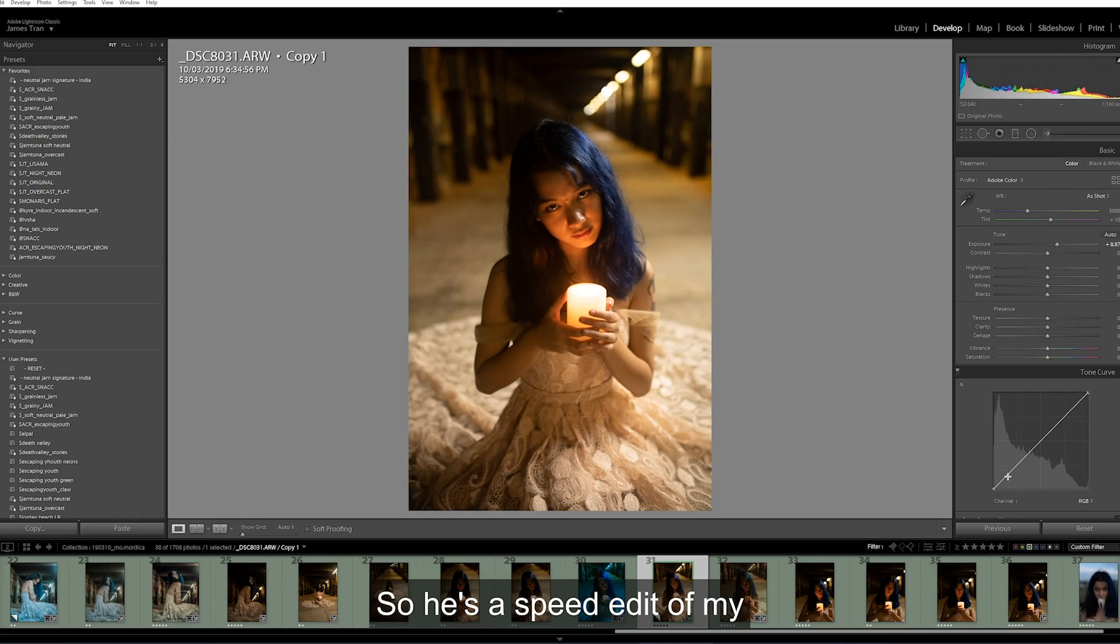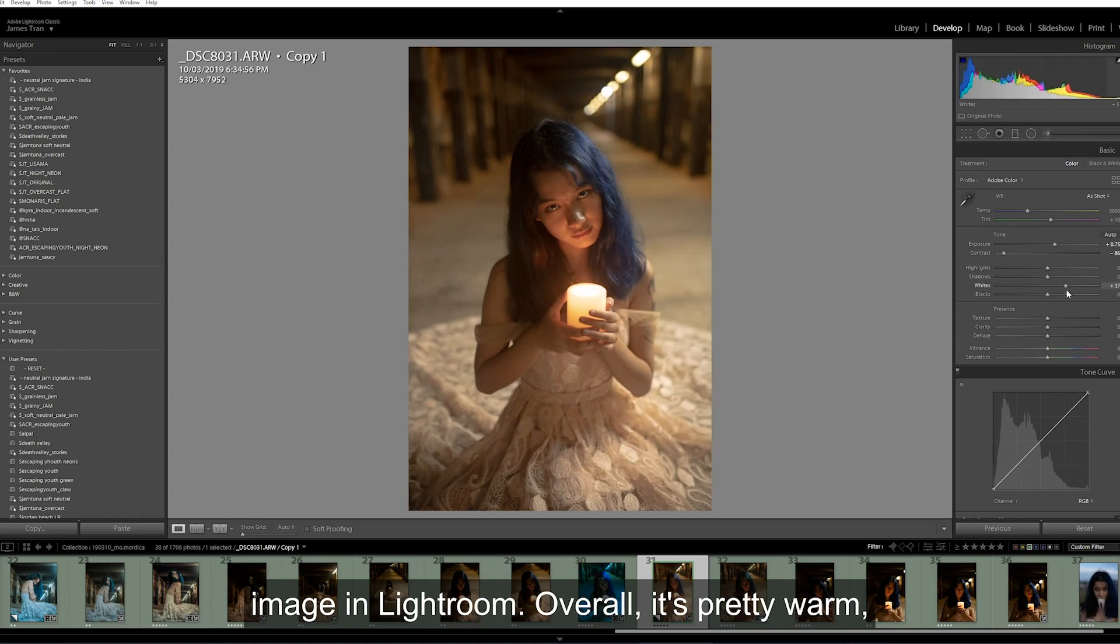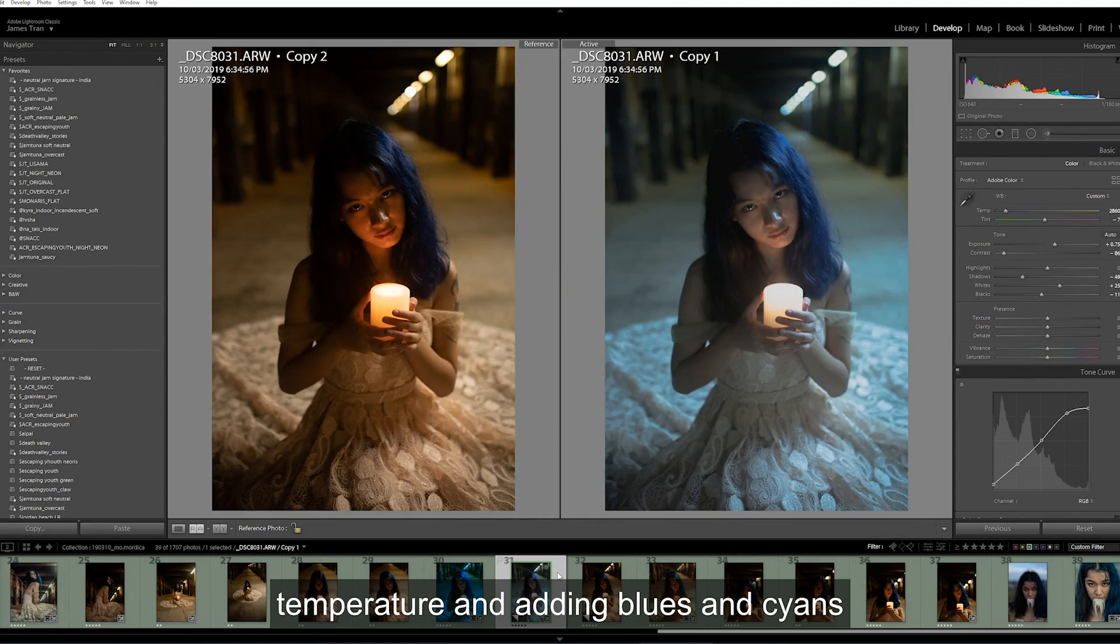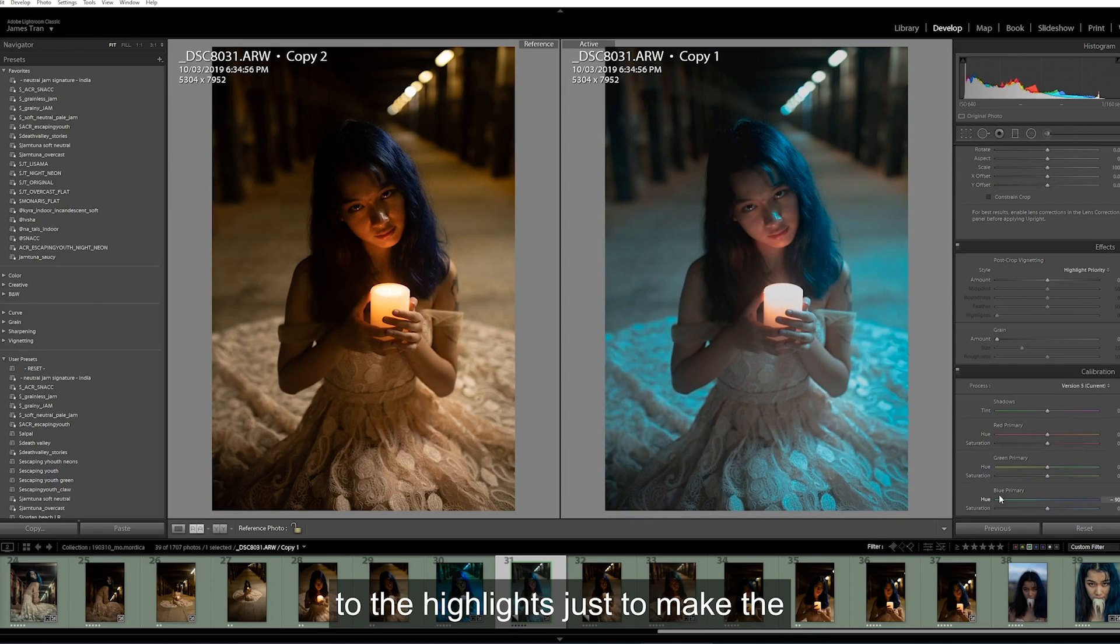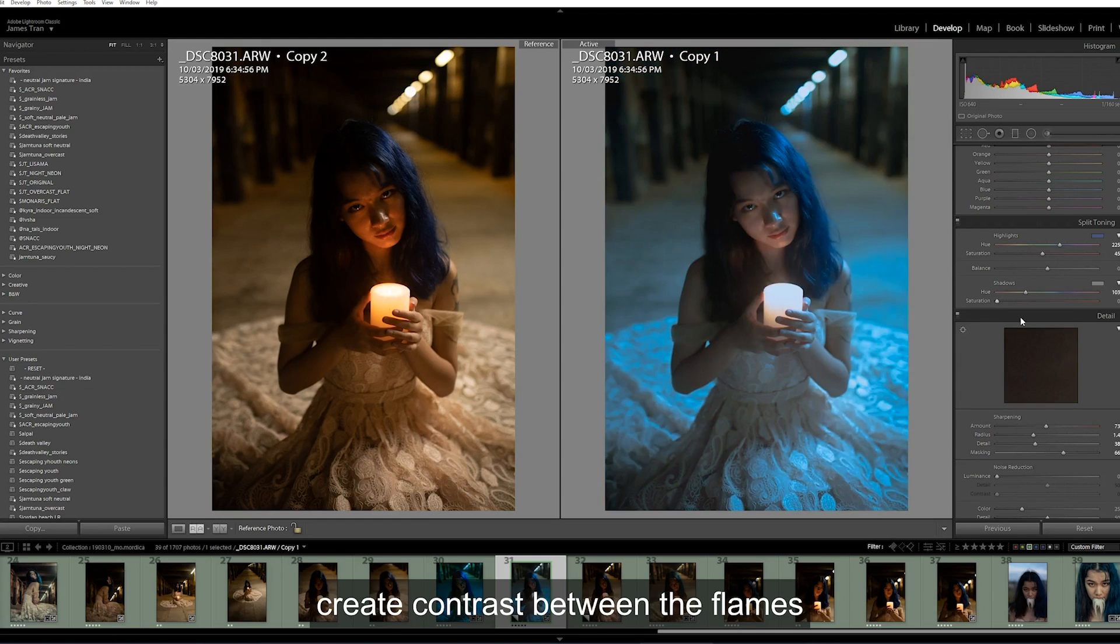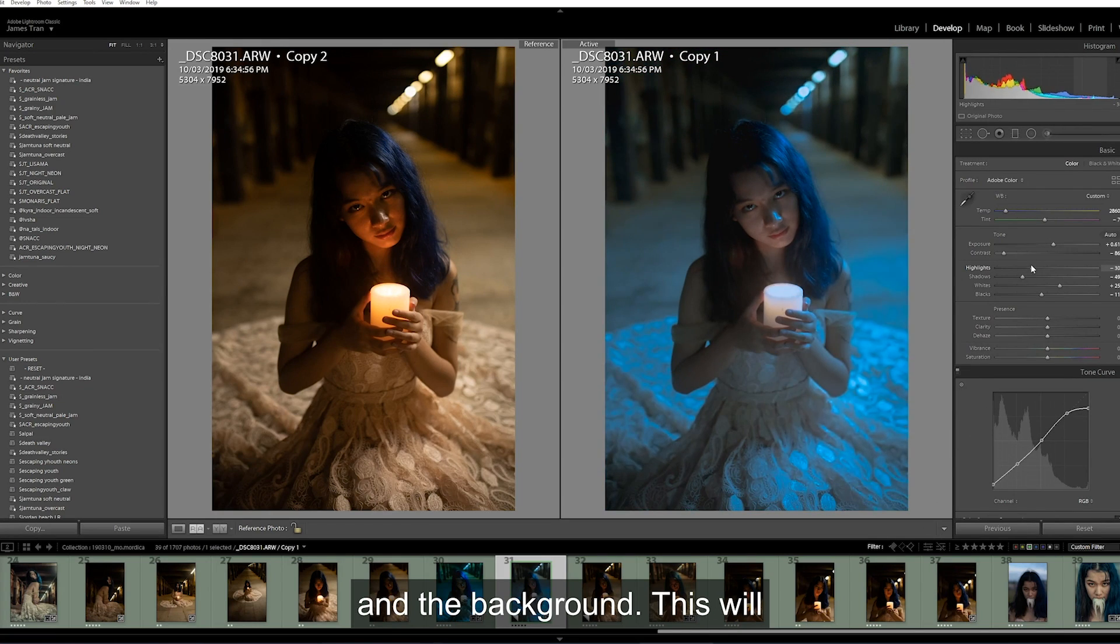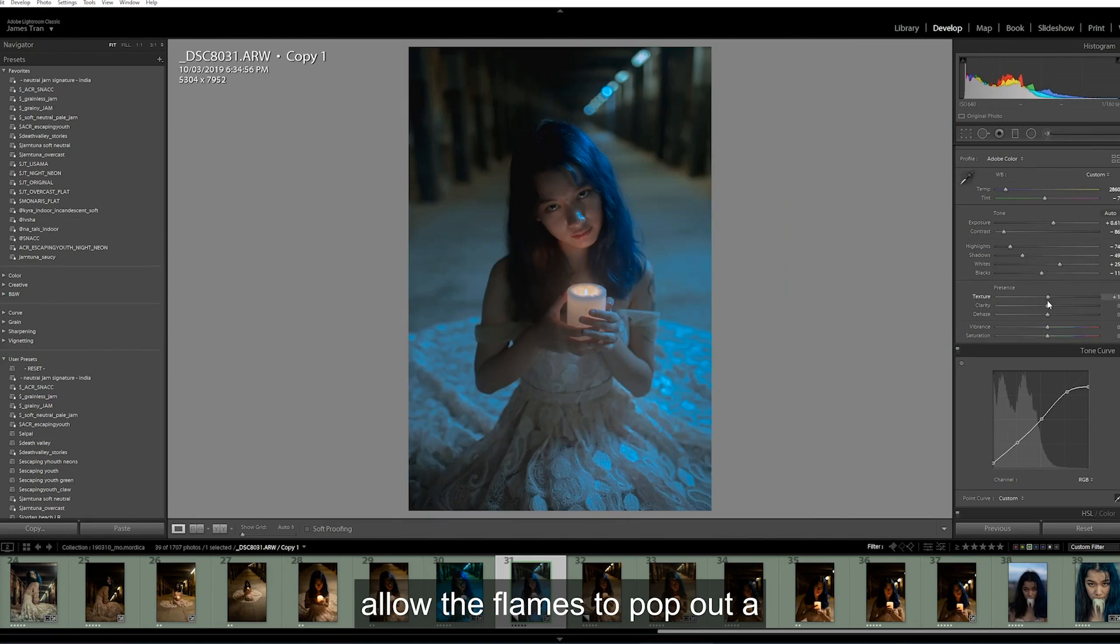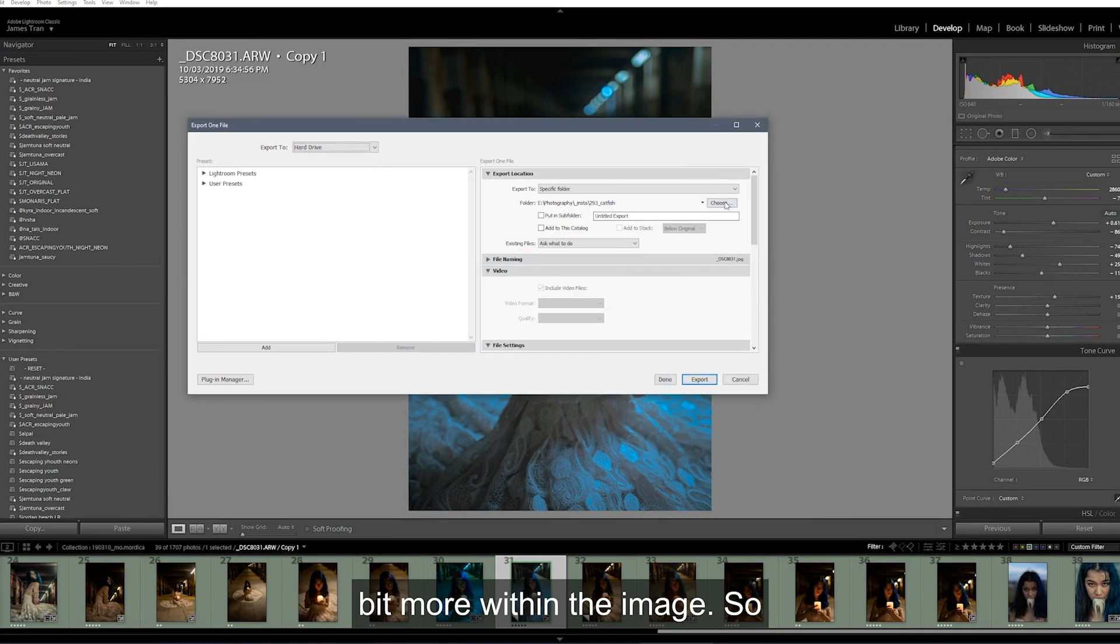So here's the speed edit of my image in Lightroom. Overall it's pretty warm, so I'm bringing down the temperature and adding blues and cyans to the highlights just to make the image cooler. I'll do this to create contrast between the flames and the background. This will allow the flames to pop out a bit more within the image.